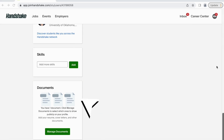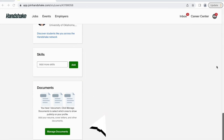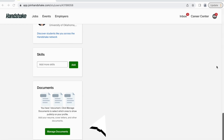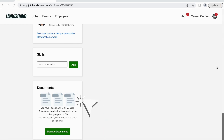And finally, you can manage the documents you have stored to your profile such as resumes, cover letters, transcripts, and more. You can also select which documents to show on your profile.